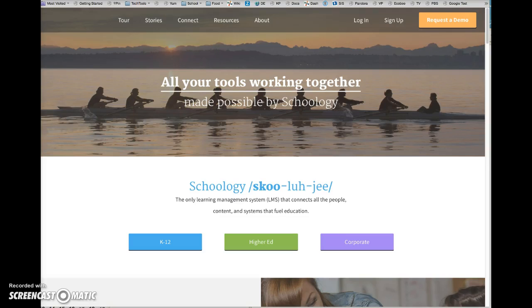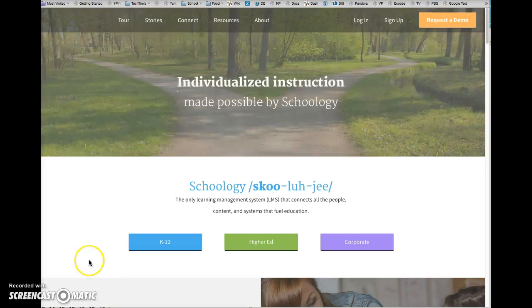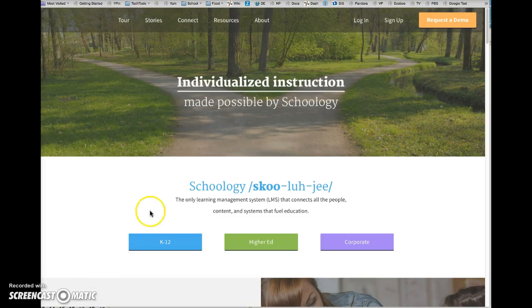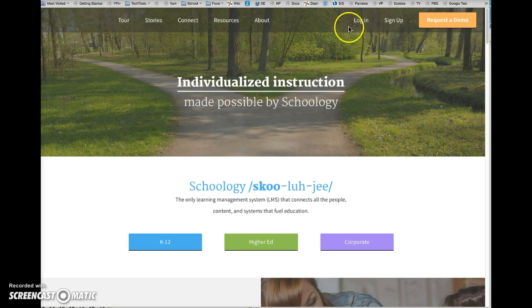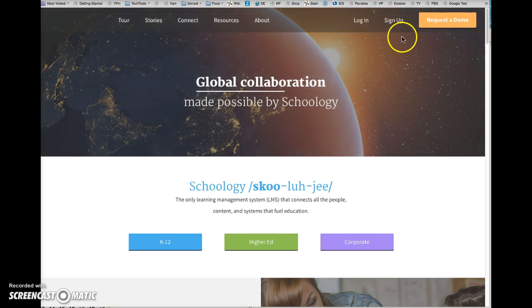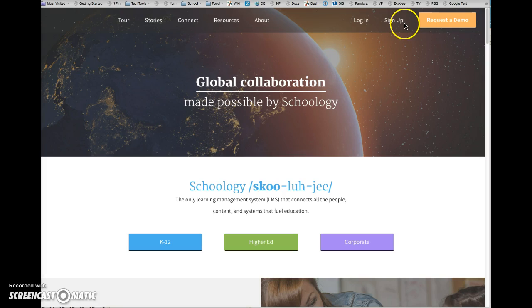How to log into Schoology. Go to Schoology.com and click on the login link at the top. Your account has already been created, so you do not need to sign up.